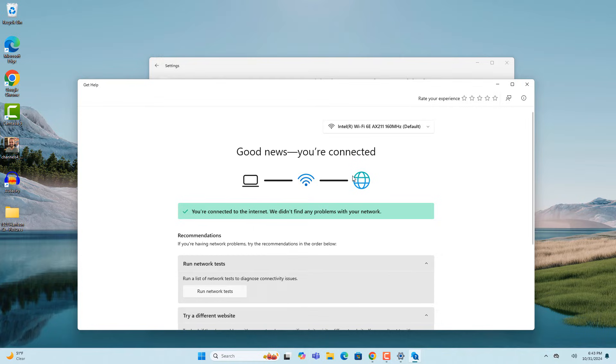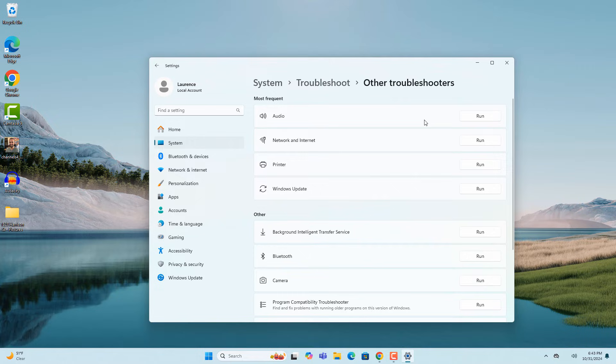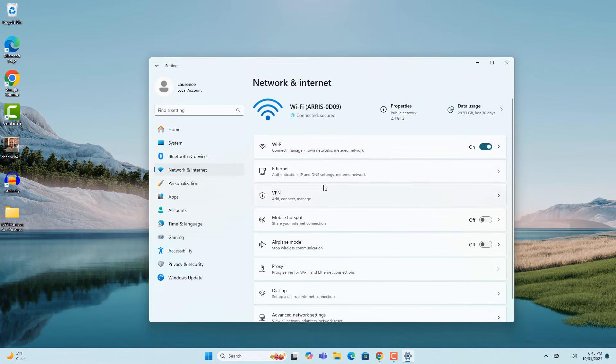If the WiFi icon still hasn't appeared in the system tray, close the troubleshooter and go back to the settings dialog window and click on the network and internet menu option on the left hand side of the screen.